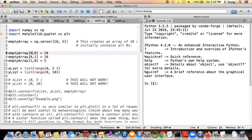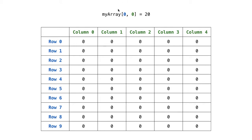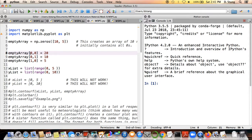Now I have on these three lines something that goes empty_array bracket, some row number, comma, some column number, equals something on the right-hand side. We explored this in a previous segment — how we can alter individual entries in an array. So here we're saying row zero, column zero should be set equal to 20. Similarly, row zero column one is set equal to 10, and row one column zero is set to five. We're simply taking a specific slot in the array and setting it equal to a chosen value.